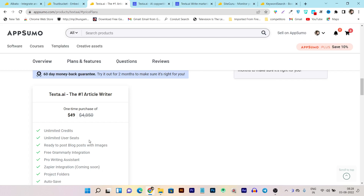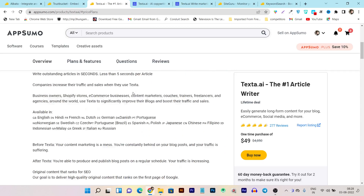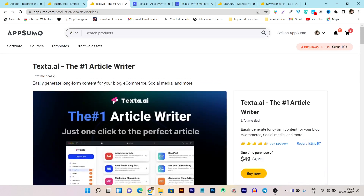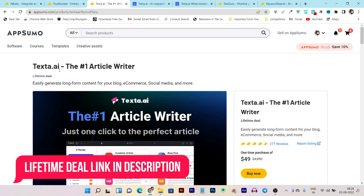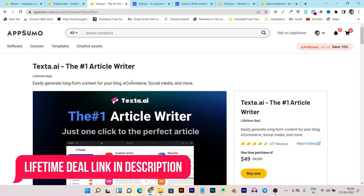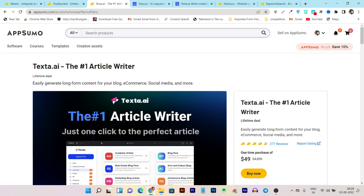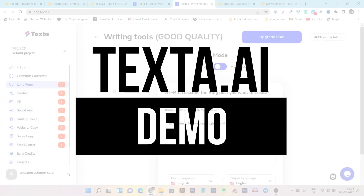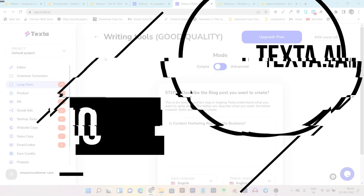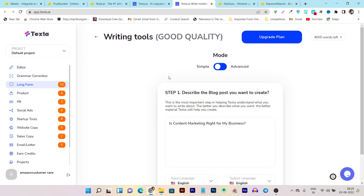I have already reviewed many AI writers on my blog and YouTube channel, so you can check them there. Let me now show you a demo and walkthrough of this platform. If you want to check out its lifetime deal or know more about this platform, the link will be given in the description. Once you've bought the lifetime deal, this is the dashboard you will get, and here are two types of AI writer available.